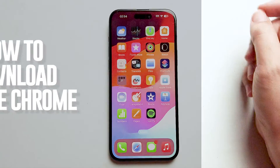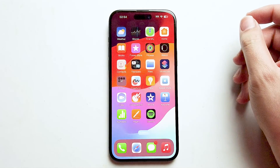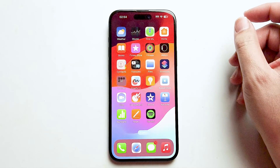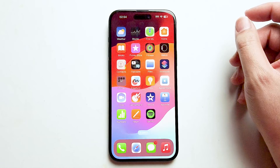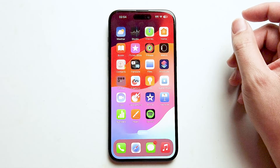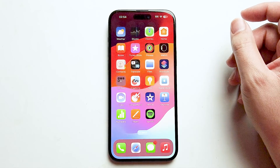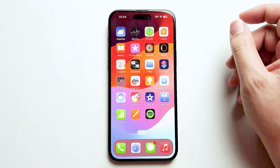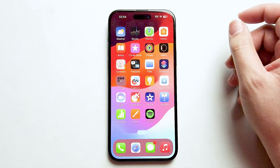What's good YouTube? In this video we'll be taking a look at how to download Google Chrome for the iPhone 15 Pro Max. This will work for the iPhone 15 Pro Max, iPhone 15, and the iPhone 15 Plus as well.